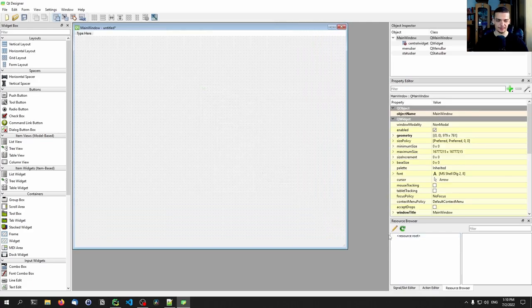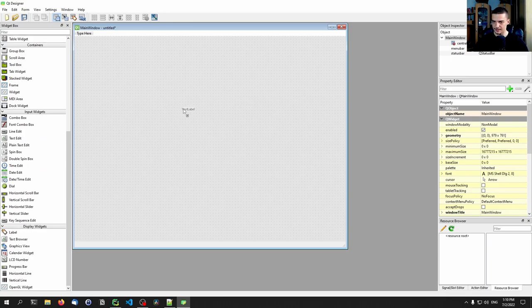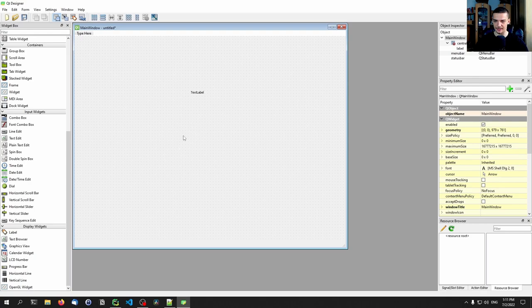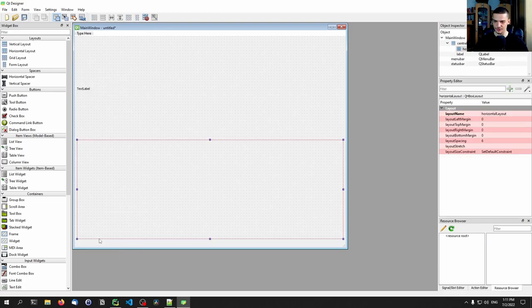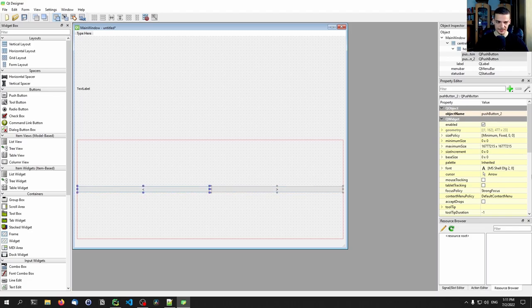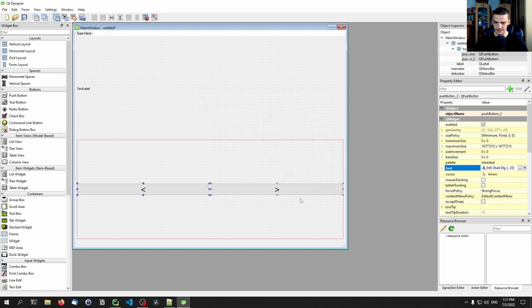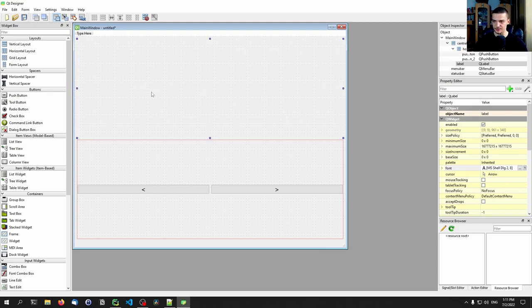The UI we're going to build is quite simple. We're just going to have a label which will function as the image area. We drag it in, then right-click on the background layout and do a vertical layout. Then we pick a horizontal layout and put it below the label. Inside that vertical layout at the bottom, we have a horizontal layout where we'll add two buttons. One button gets the less-than symbol and the other gets the closing angle bracket. We can play around with the font size — maybe 16. Then we remove the text from the label.